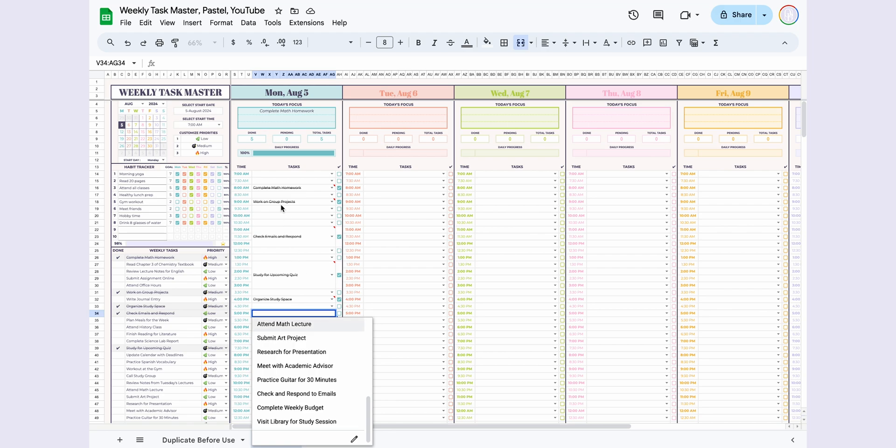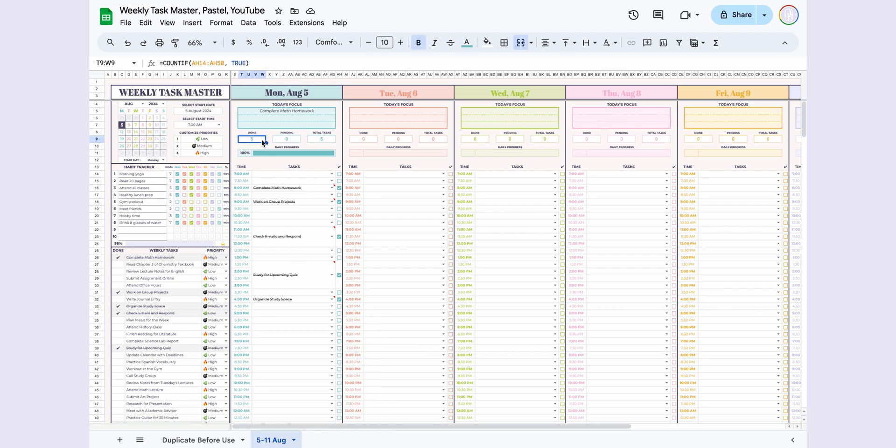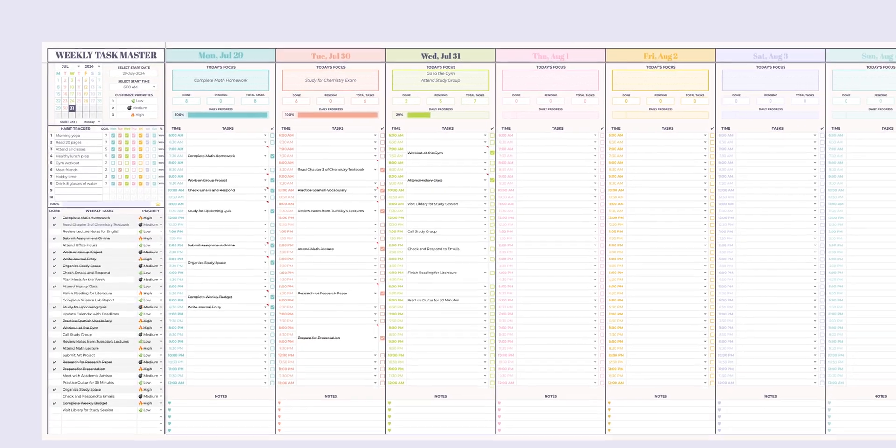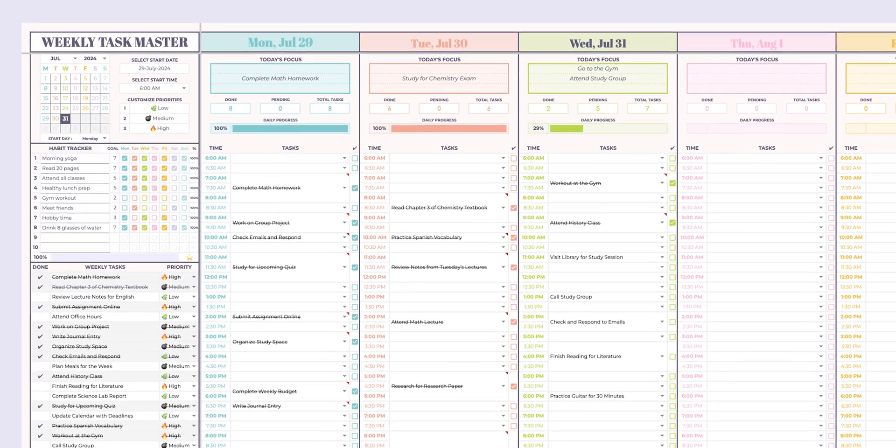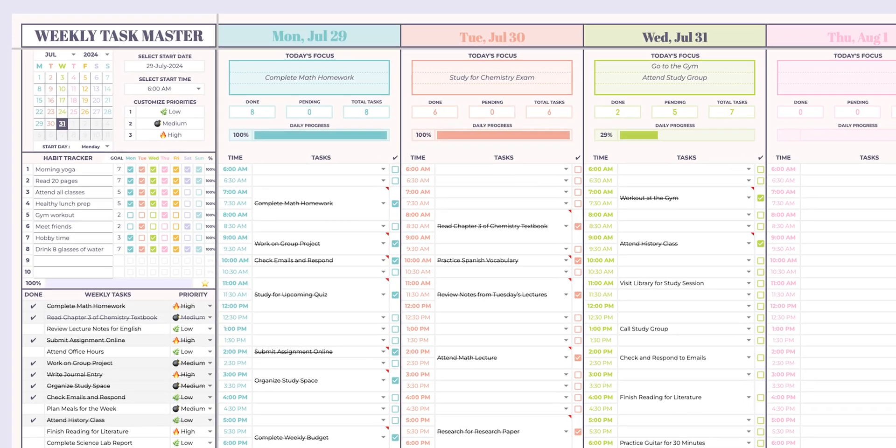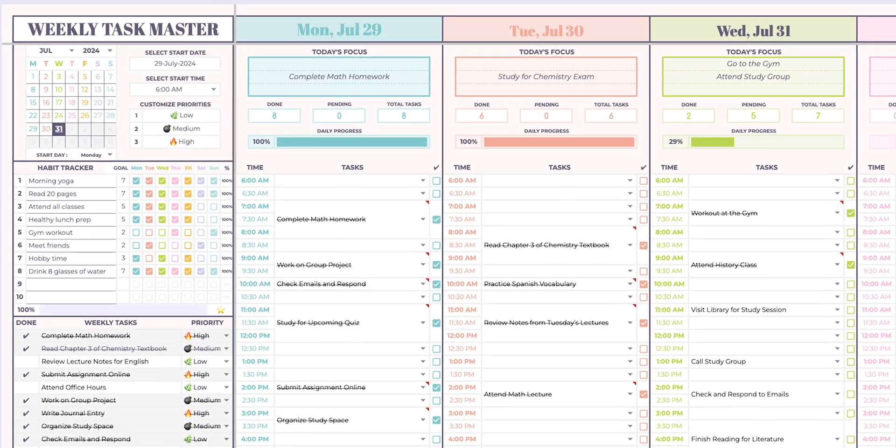For each day, the total number of tasks, completed tasks, and pending tasks are automatically calculated. The Daily Progress section will display your daily task completion percentage and progress bar. This template is incredibly user-friendly and will help you stay on top of your weekly tasks.